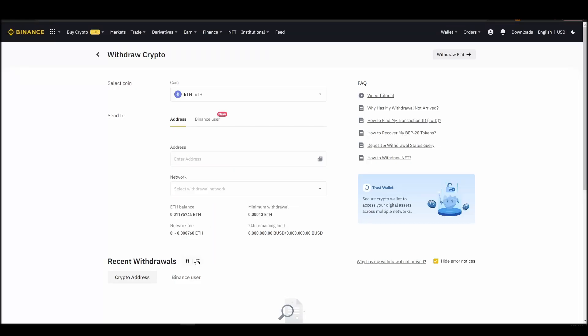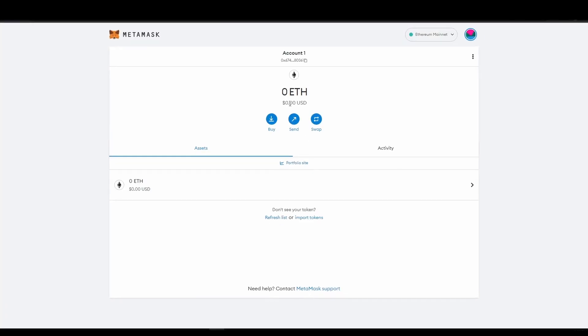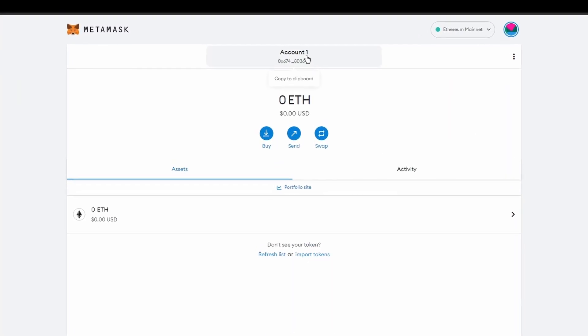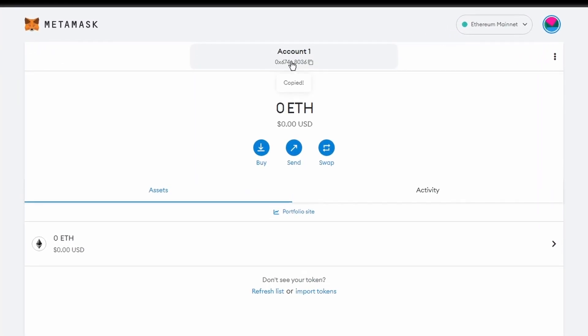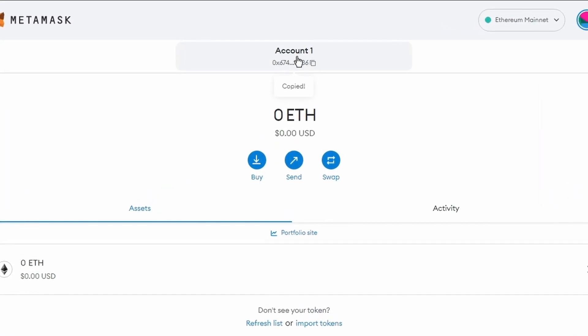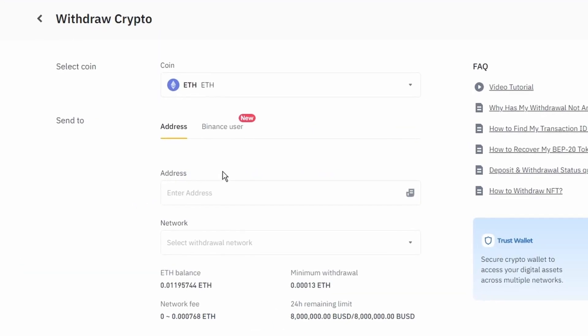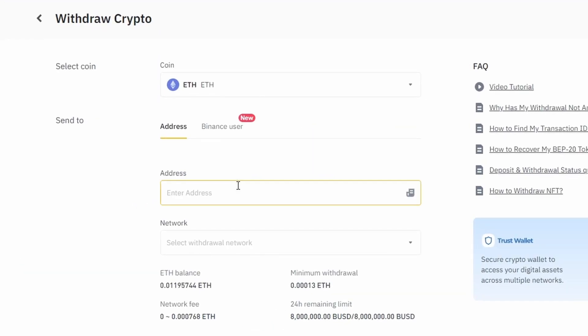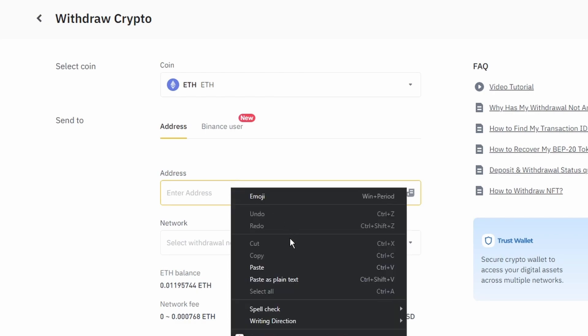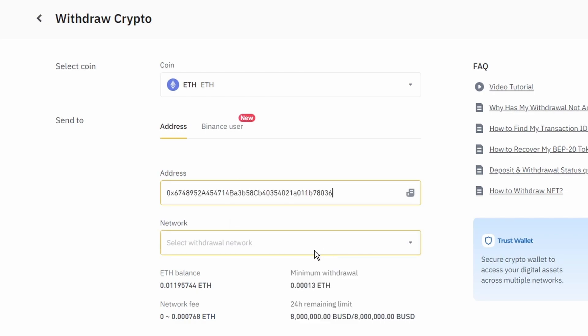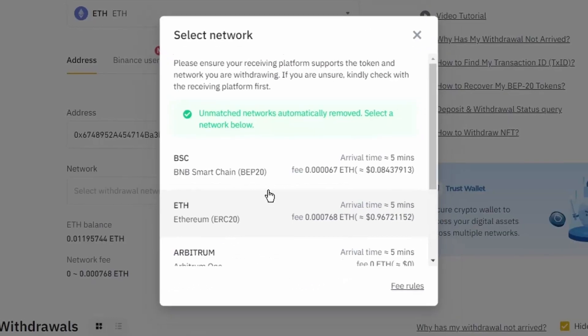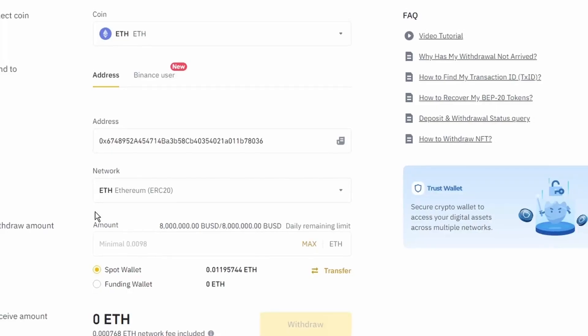Next, go to your Metamask wallet and click on account 1 to copy your Ethereum address on your clipboard. Finally, choose the amount of Ethereum you want to send to your Metamask wallet, paste the wallet address you previously copied from Metamask, choose the Ethereum network, and click the withdraw button.